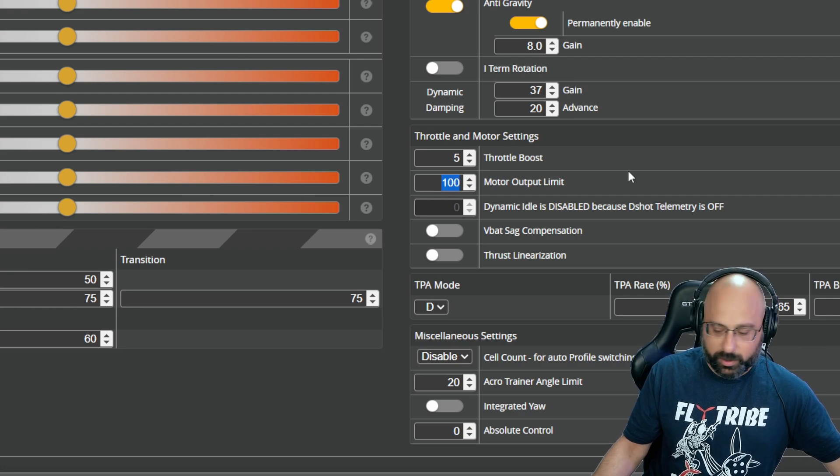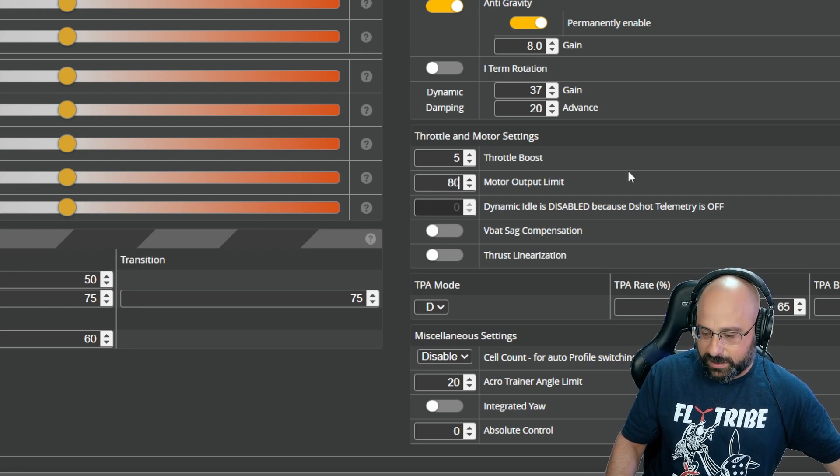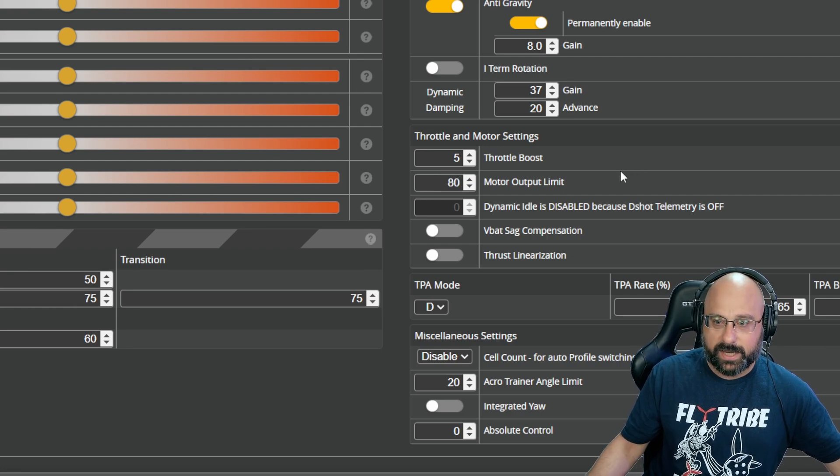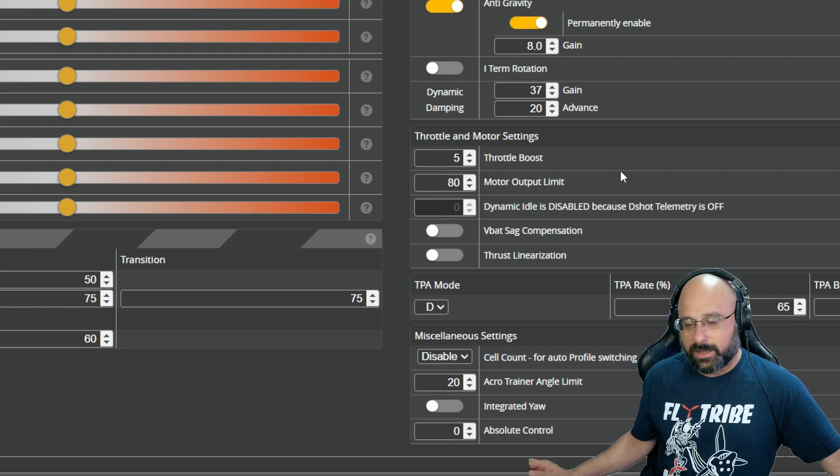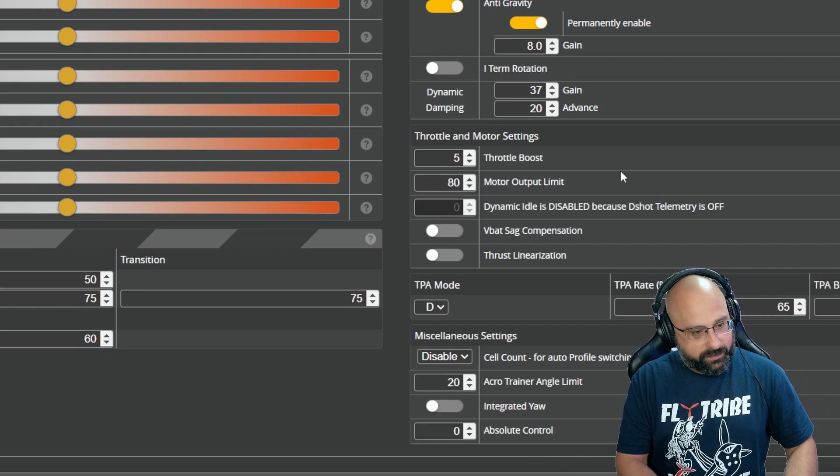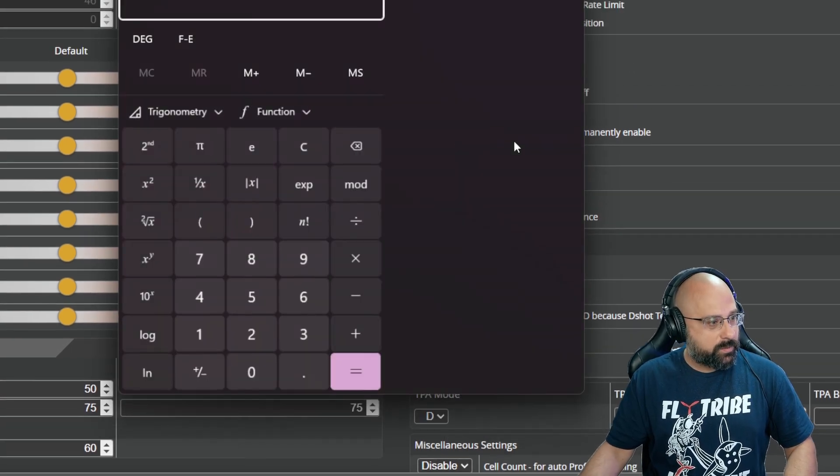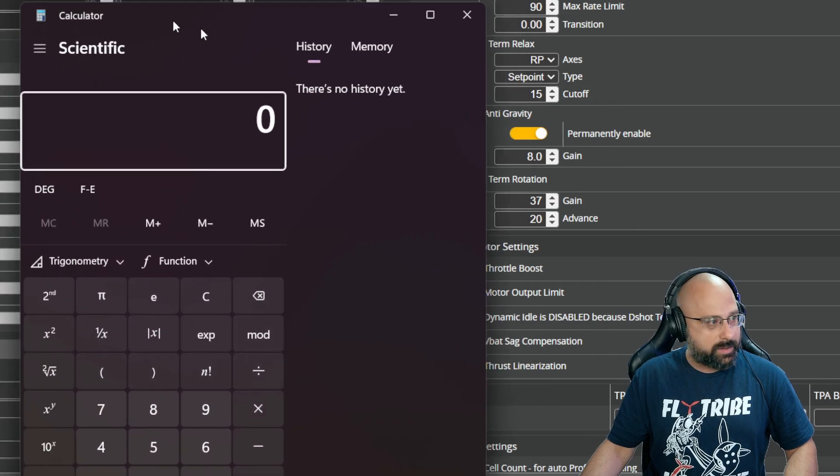We're going to reduce that number. Let's say we take it down to 80%. And that's what you're going to do. You can even do math if you want to. I know, math. How terrible.